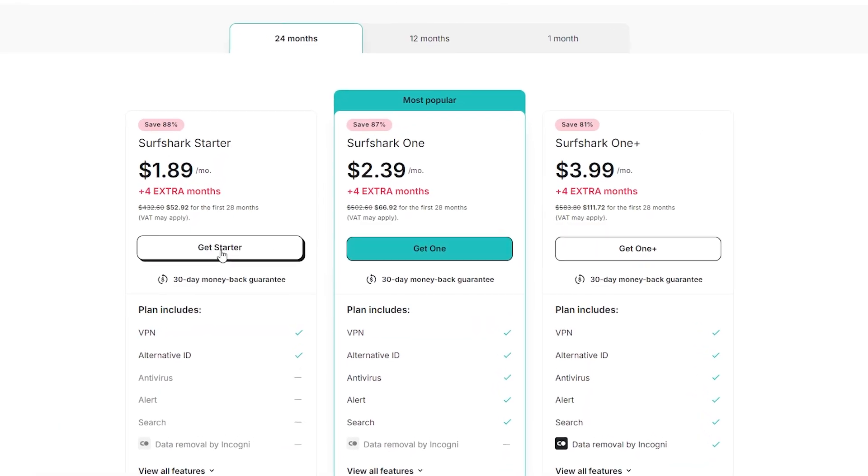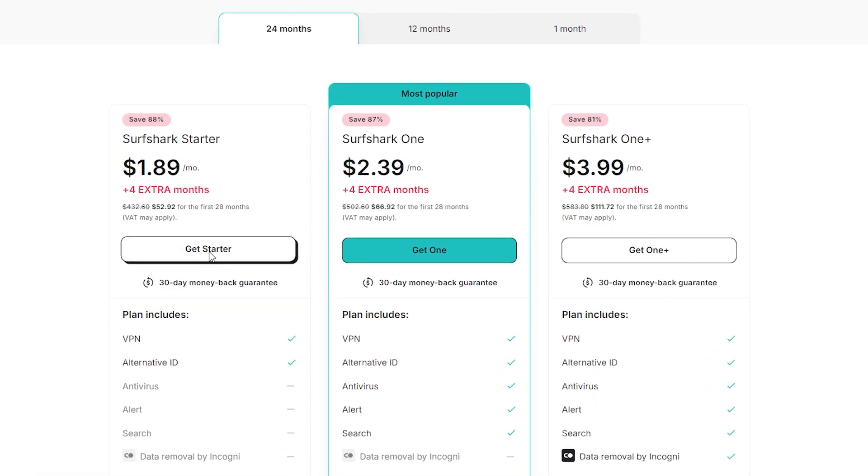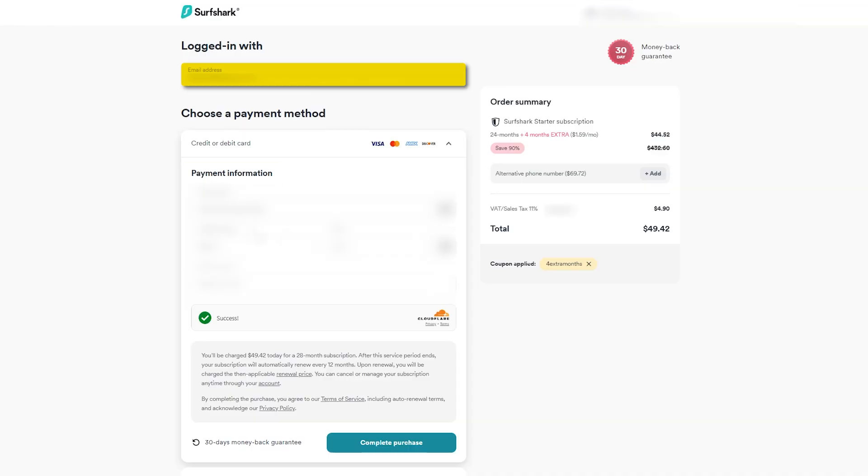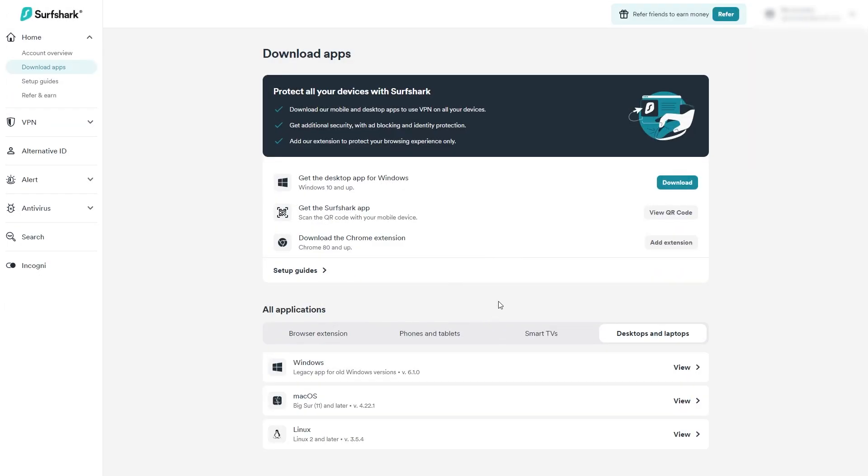Once you've chosen your plan and duration, just click get plan, fill in your email and billing info, and hit complete purchase. From there, you'll be ready to download the app for your Mac and get started.